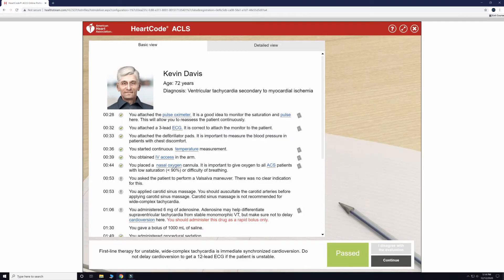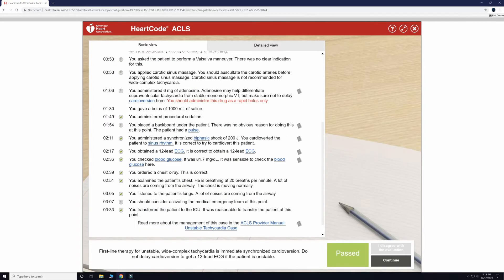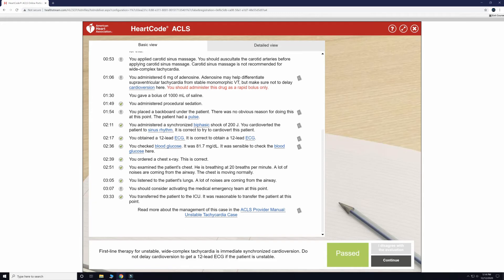You will note that the American Heart Association didn't find that we did anything wrong in this case, but if you would like to review the timestamps for more detail, you can pause the video at any time.